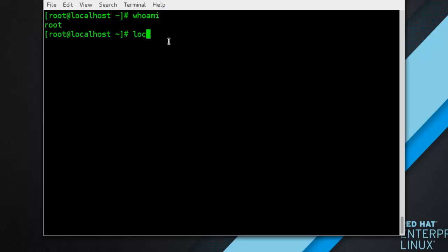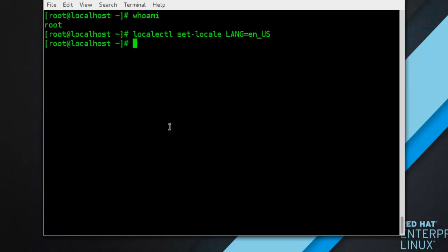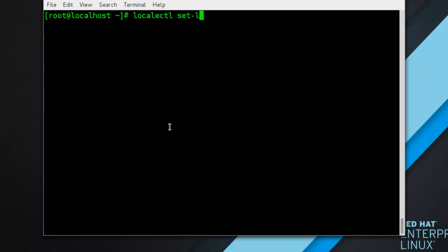Type: localectl set-locale LANG=en_US — and it will be set. For example, if you want to set US English as your default locale, first find the name of the locale using list-locales. Then as root type: localectl set-locale LANG=en_US.UTF-8 — and press enter.